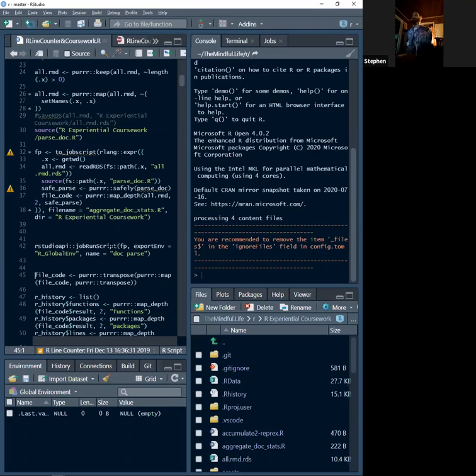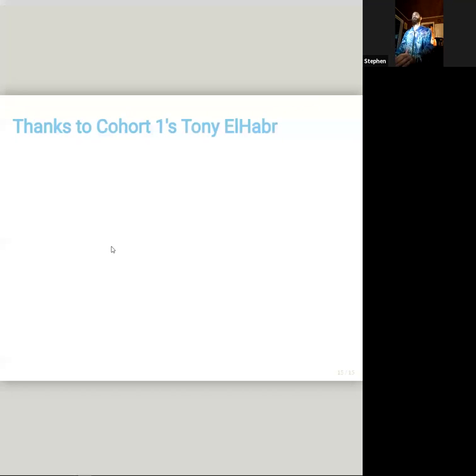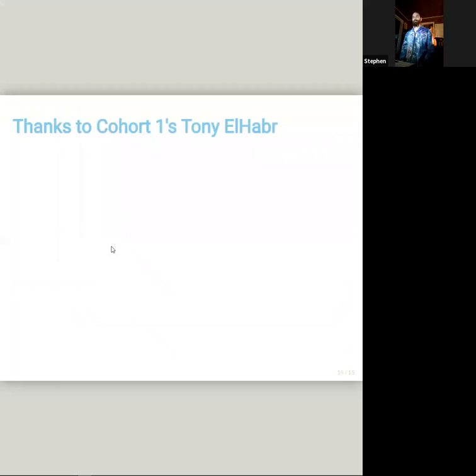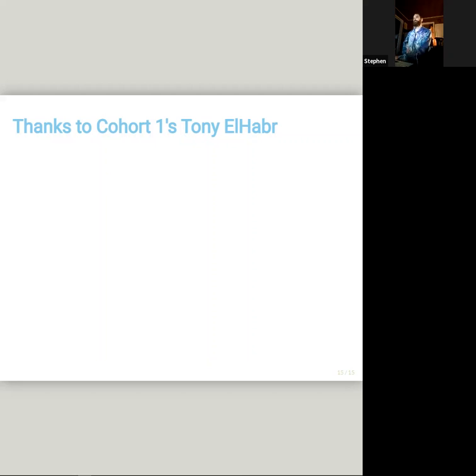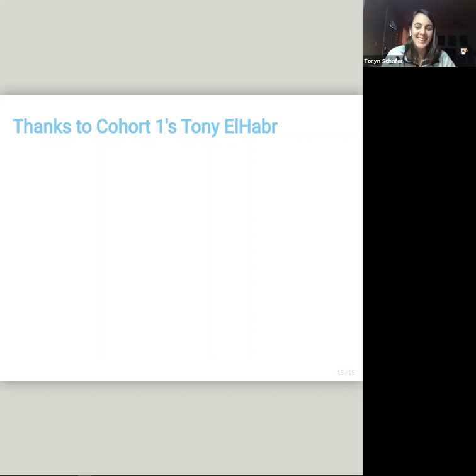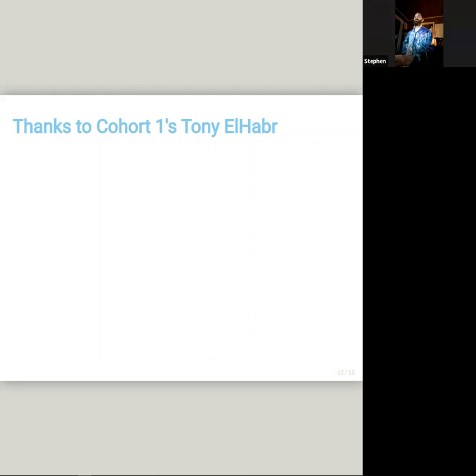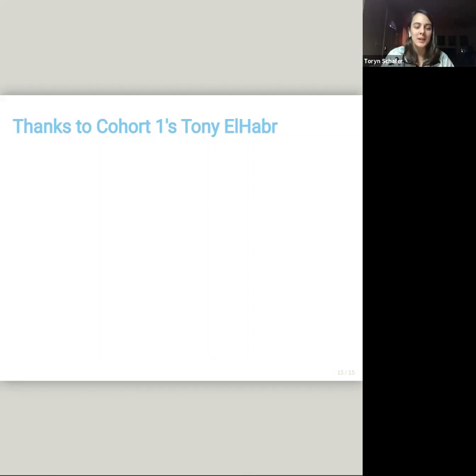Okay. And yeah, thank you to cohort one's Tony ElHabr. This was originally his presentation and I just modified it. So that's it. Good job, Steven.